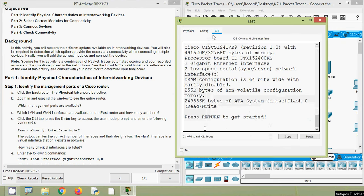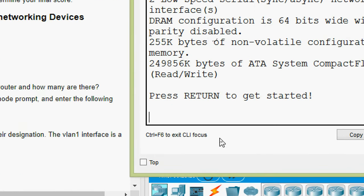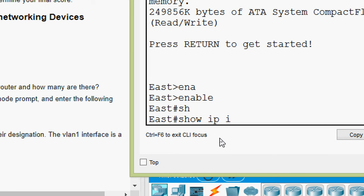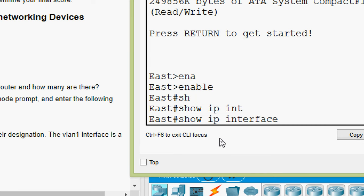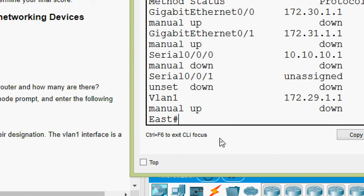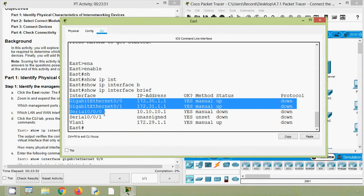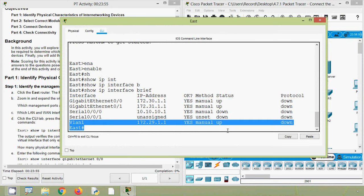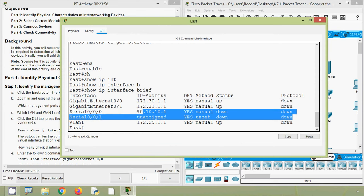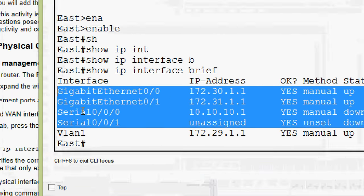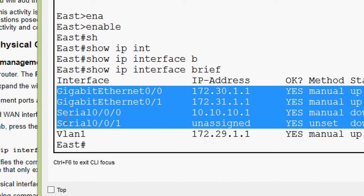Coming to router East CLI, press return to get started, we press enter. Type 'enable', then give the command: 'sh' then press tab, 'ip', space, 'int' then tab, 'interface' then 'b' tab, then press enter. Here we can see all the interfaces — four physical interfaces and one virtual interface. So as per our question, we have four physical interfaces: GigabitEthernet 0/0 and 0/1, Serial 0/0/0 and Serial 0/0/1.